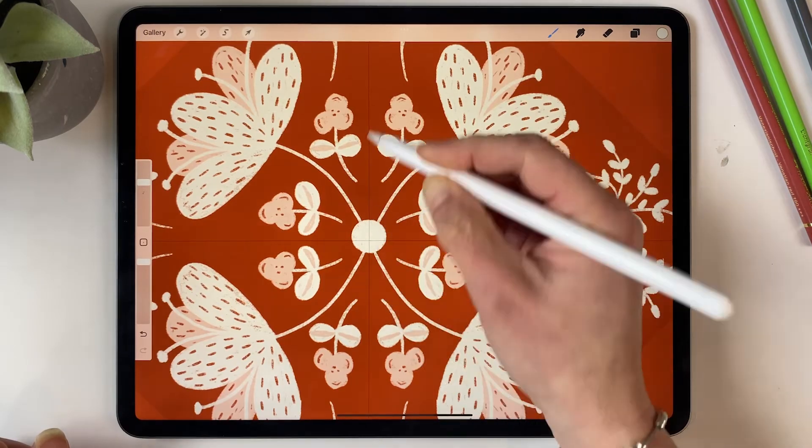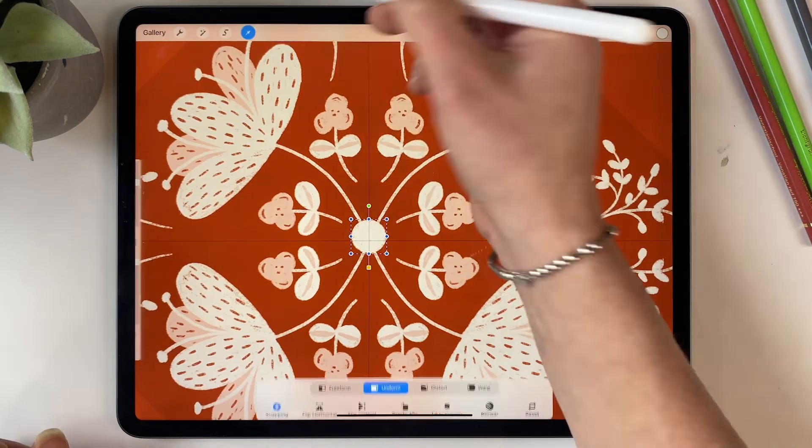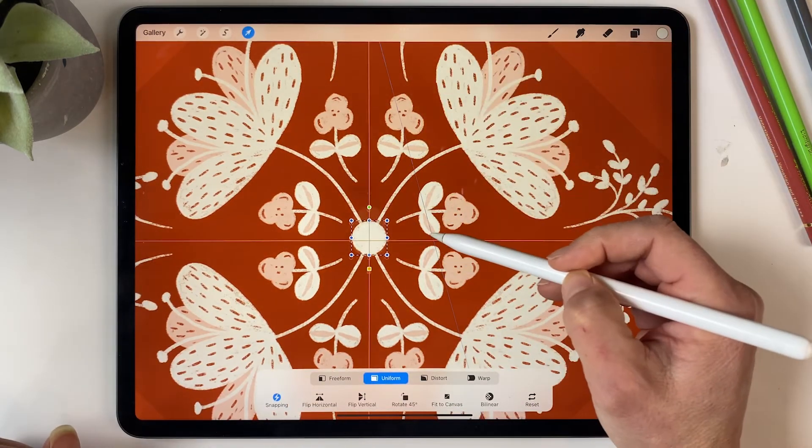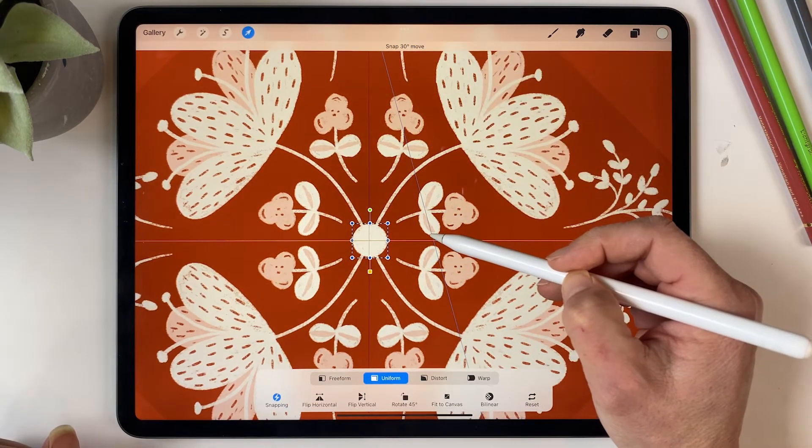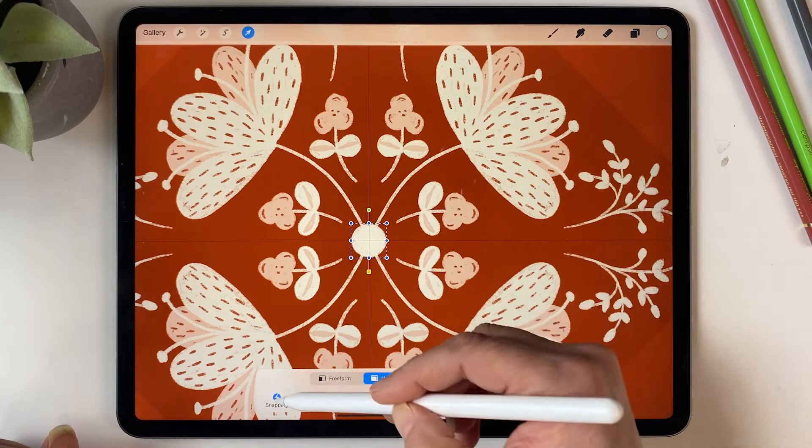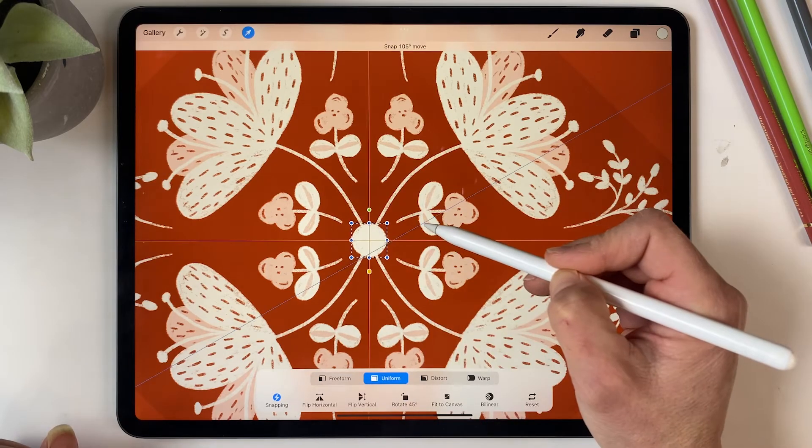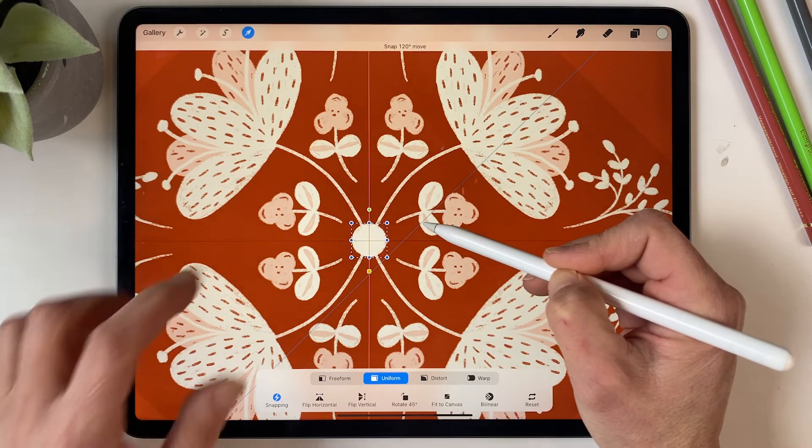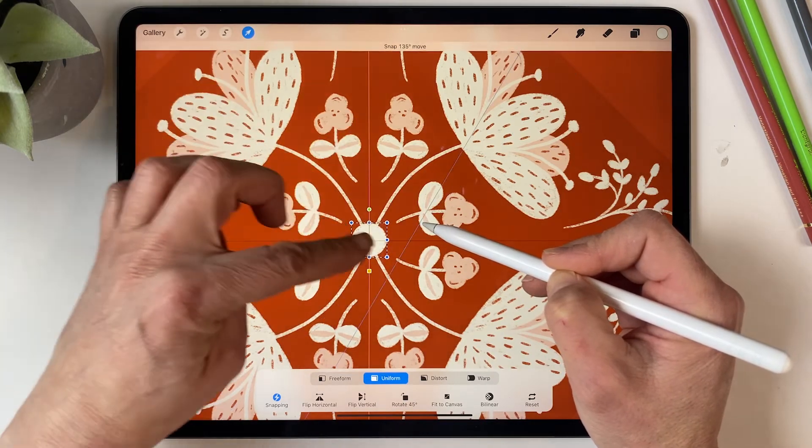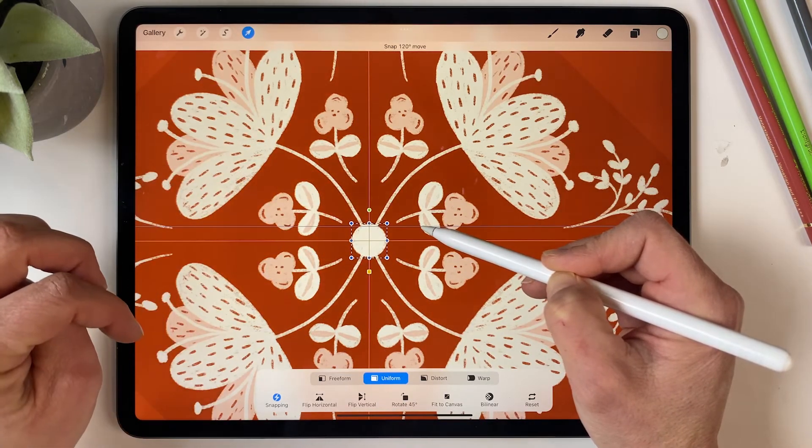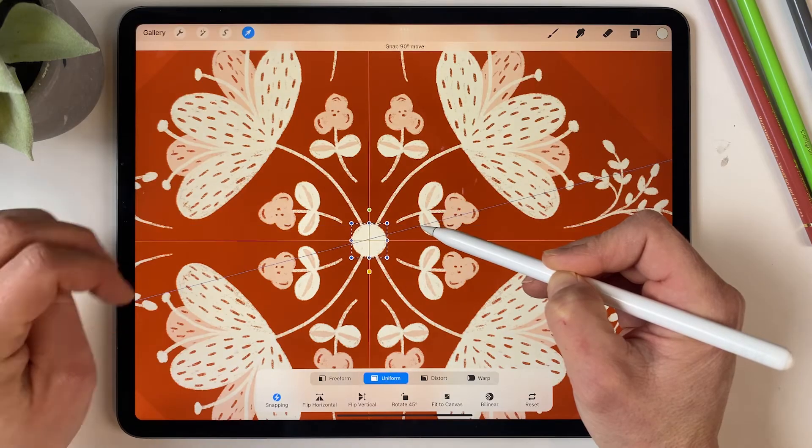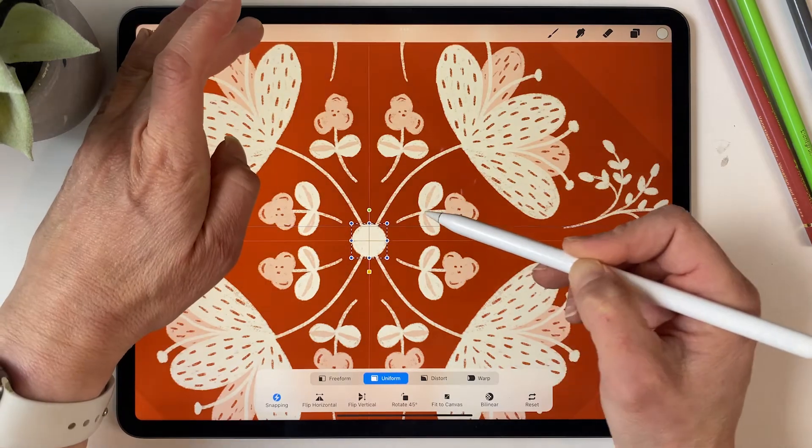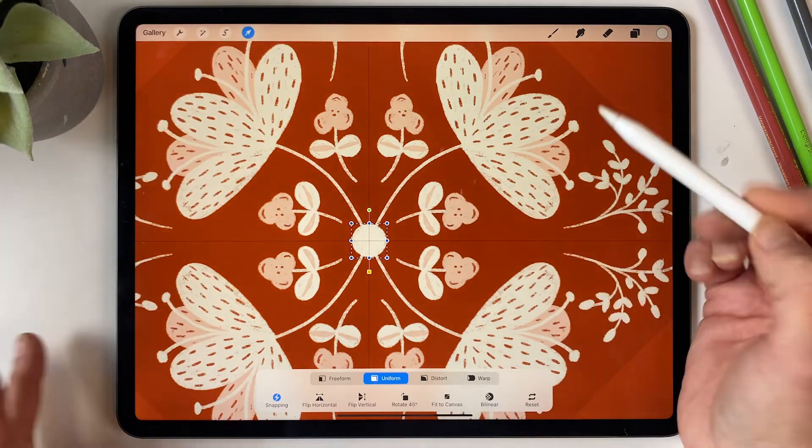And then if I select it, I can snap it to the middle. If I've got the snapping on, you'll see the two orange lines vertically and horizontally, and that indicates that it is in the middle.